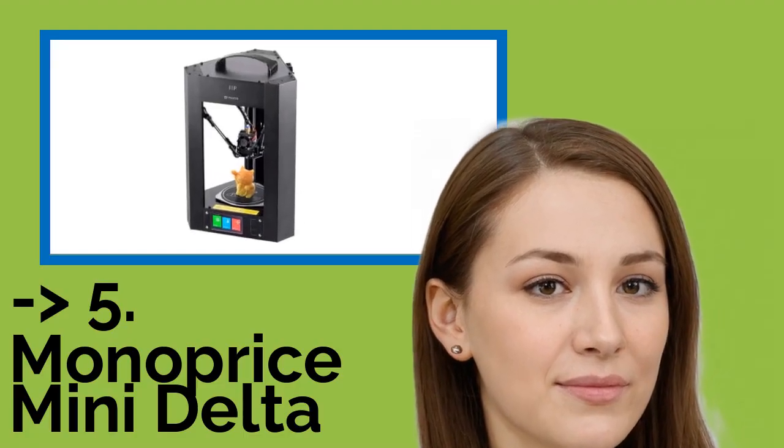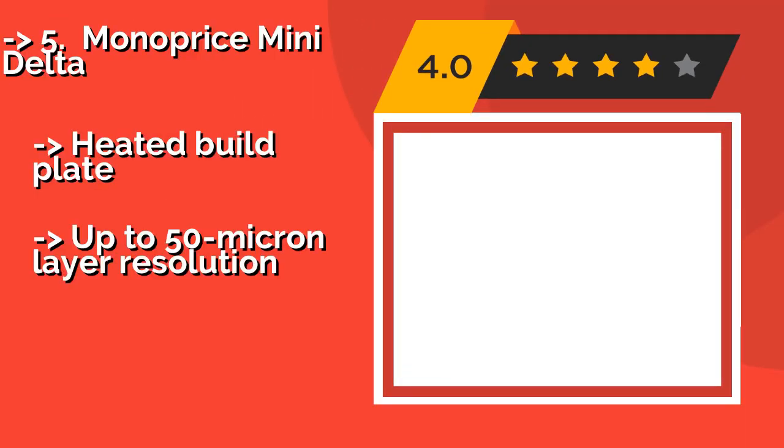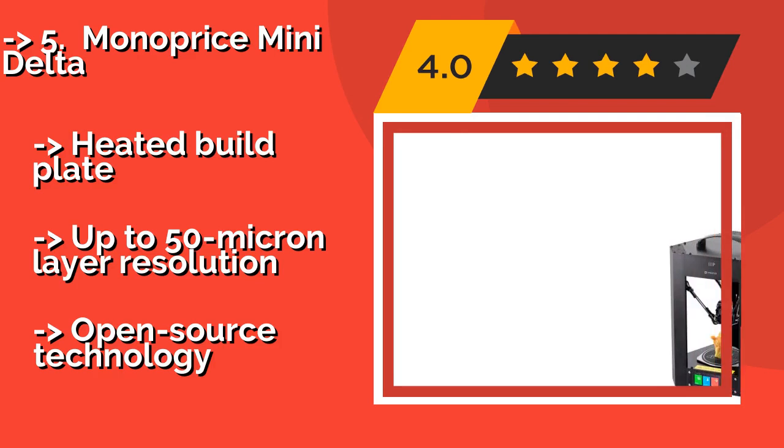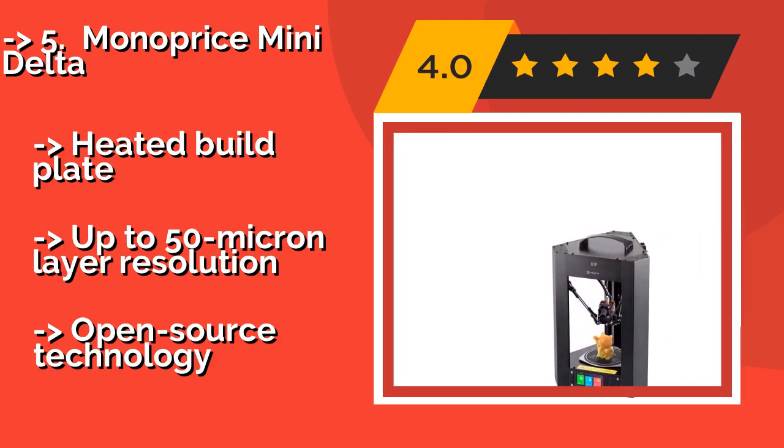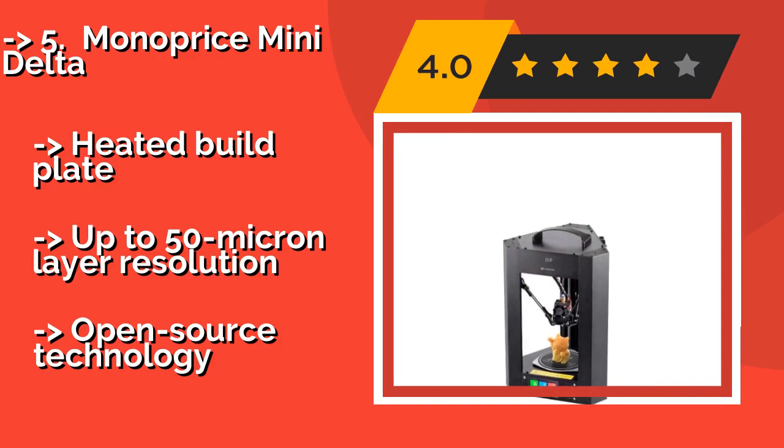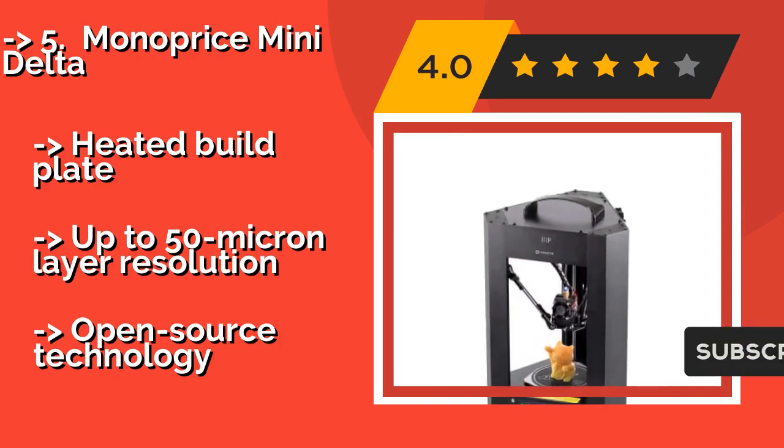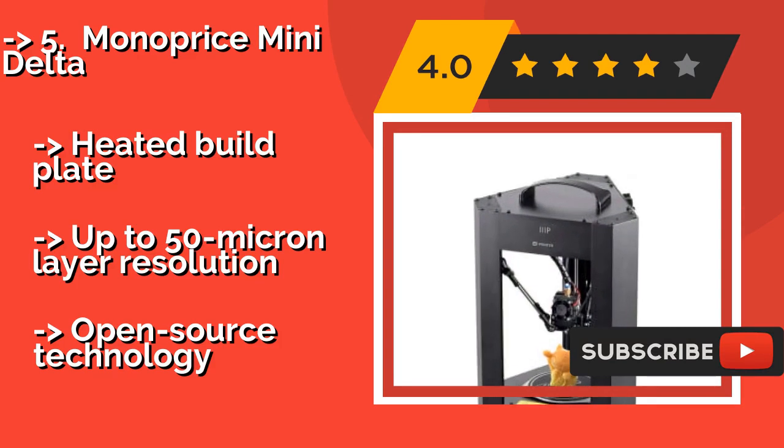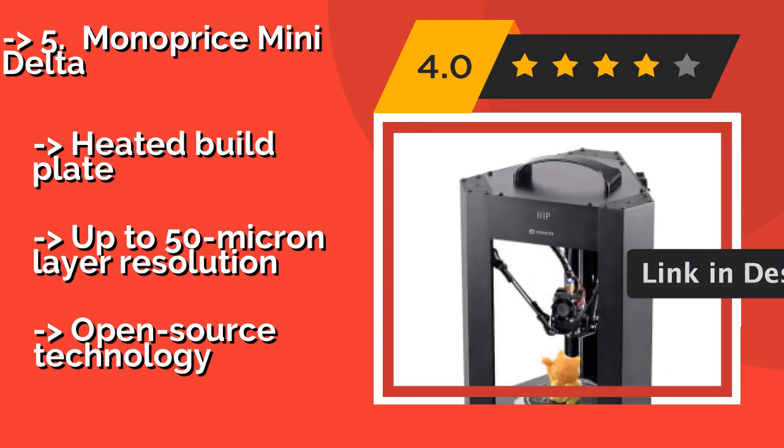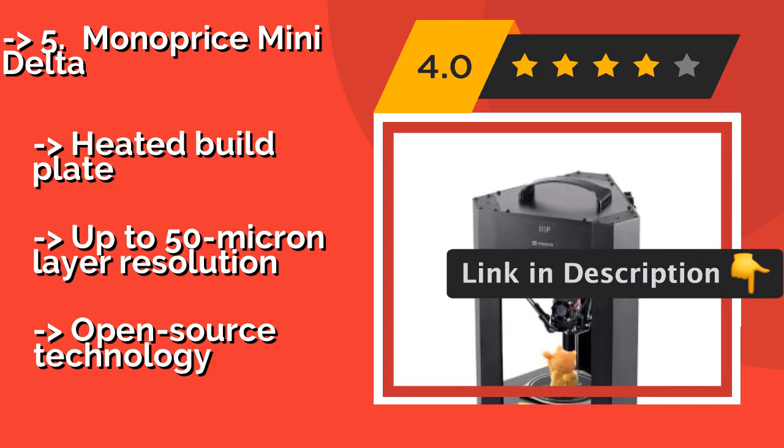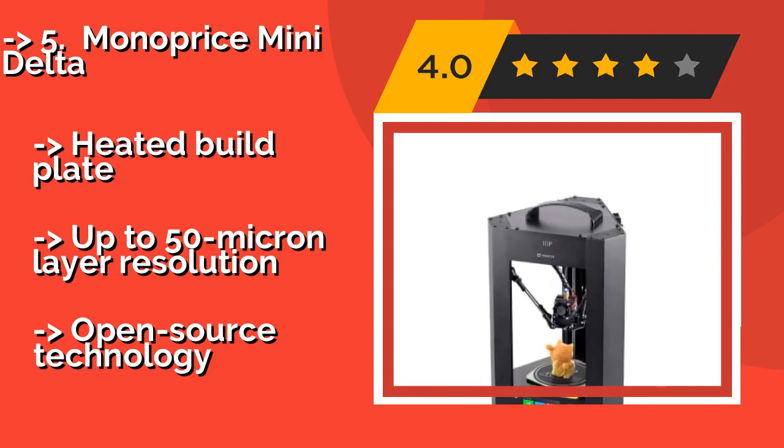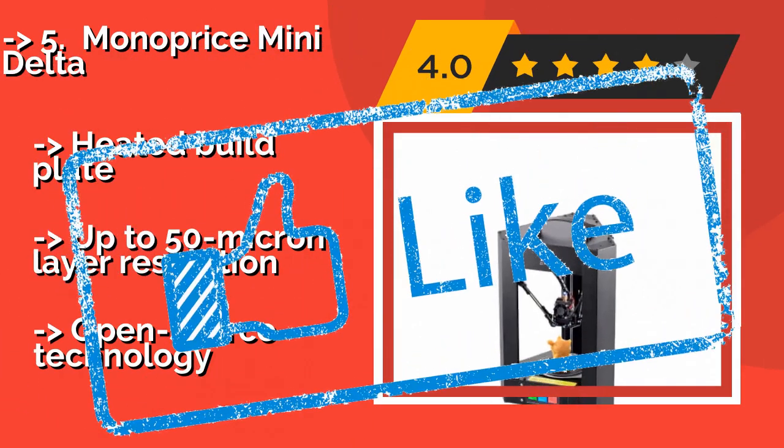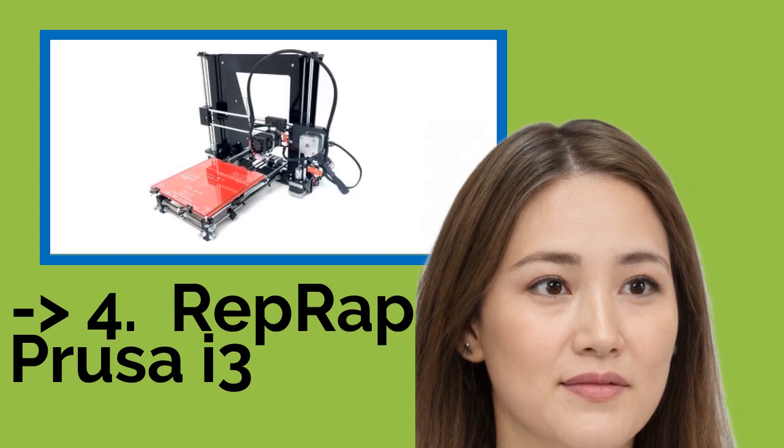Now the fifth product, Monoprice Mini Delta. The only thing cooler than watching children's creations take shape in the self-calibrating linear motion system of the Monoprice Mini Delta, about $160, is seeing them put their imaginations to work coming up with designs for the robotic arms to bring to life right before your eyes. Heated build plate, up to 50 micron layer resolution, open source technology.